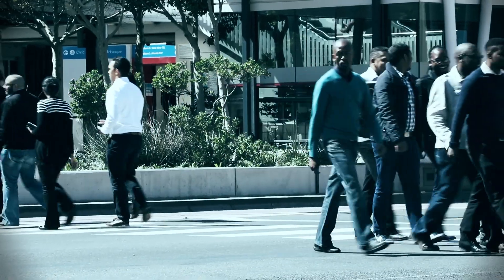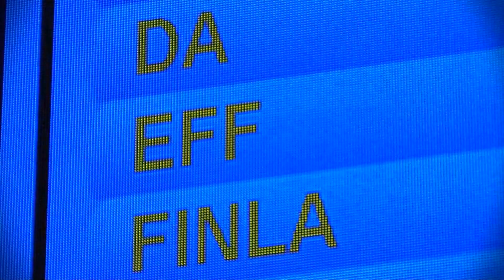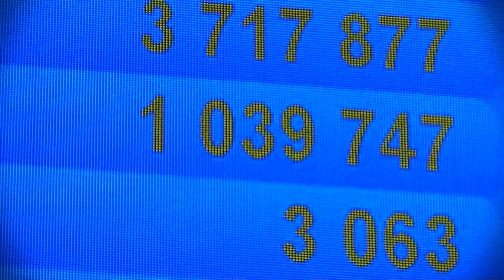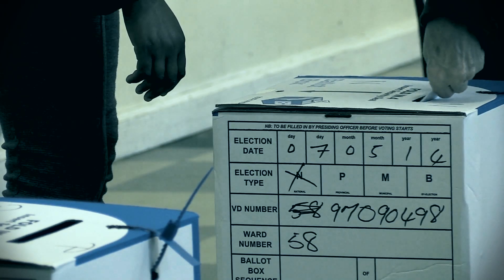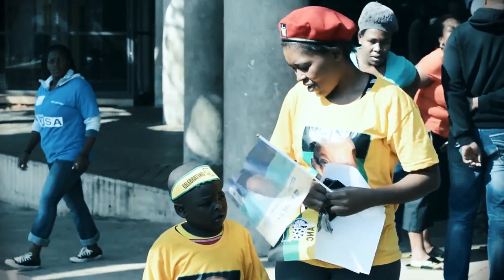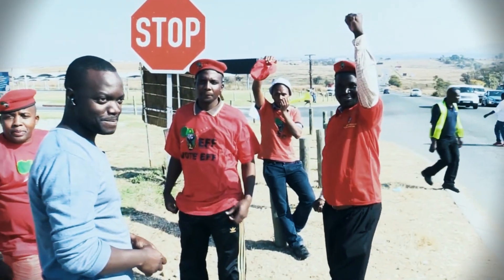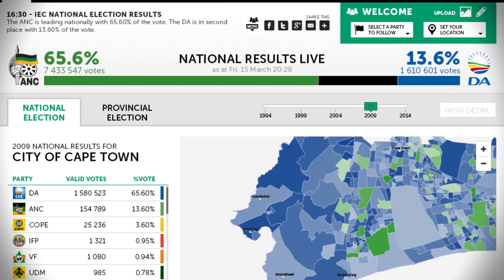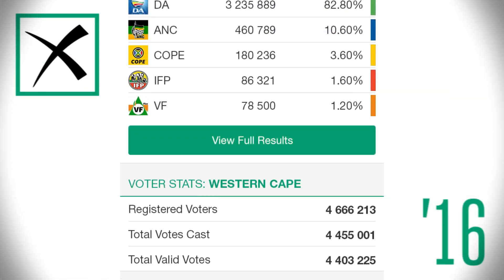New councillors are appointed during the municipal elections and the next elections will take place on the 3rd of August 2016. Remember, all South African citizens over the age of 18 who are registered voters will be allowed to vote in the local elections. Vote for who you believe will deliver the best service in your hometown. Visit the News24 Elections site or download the News24 Elections app for updates.